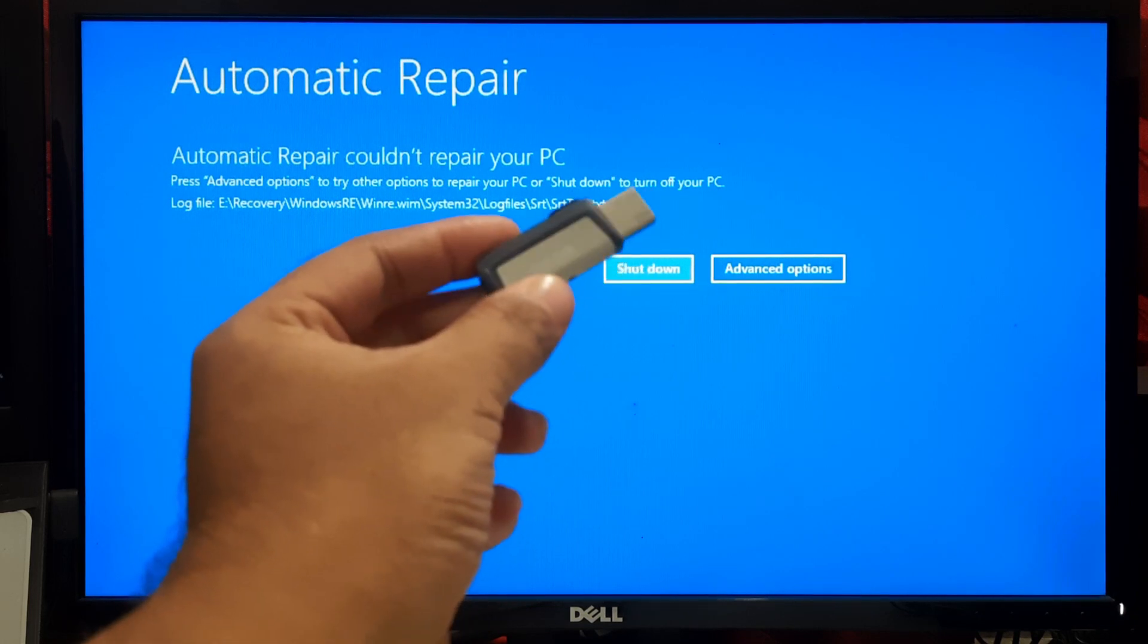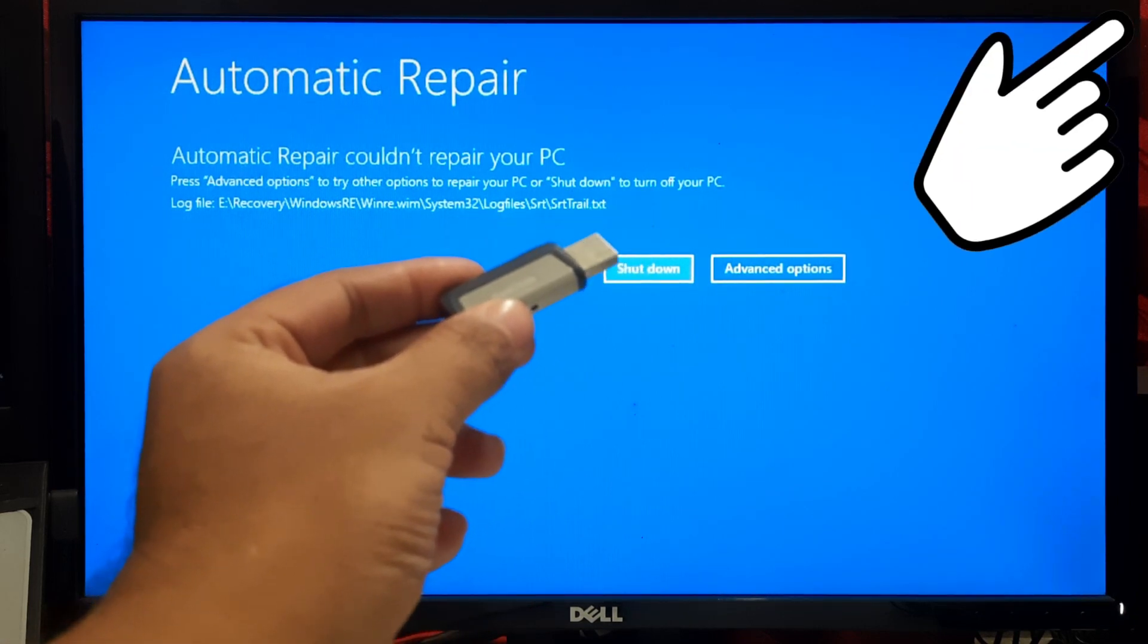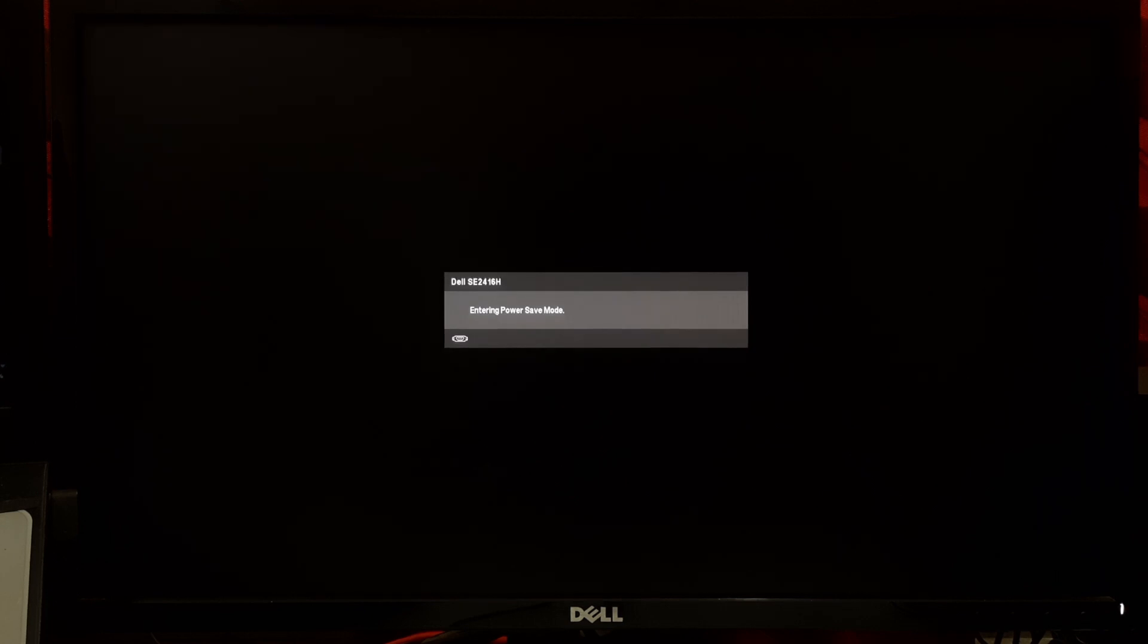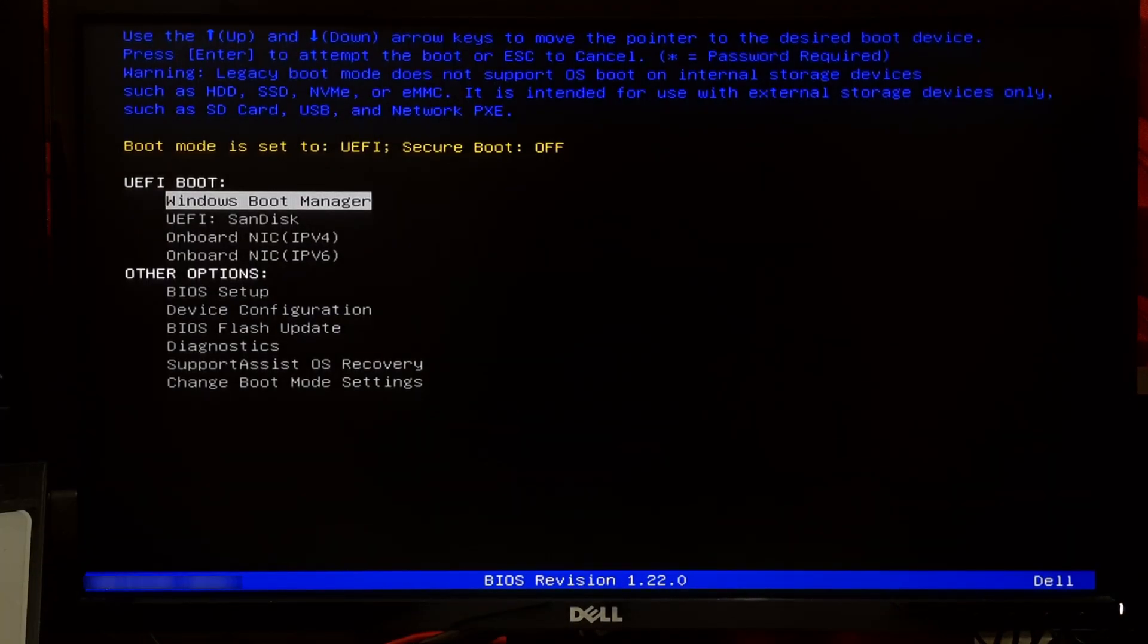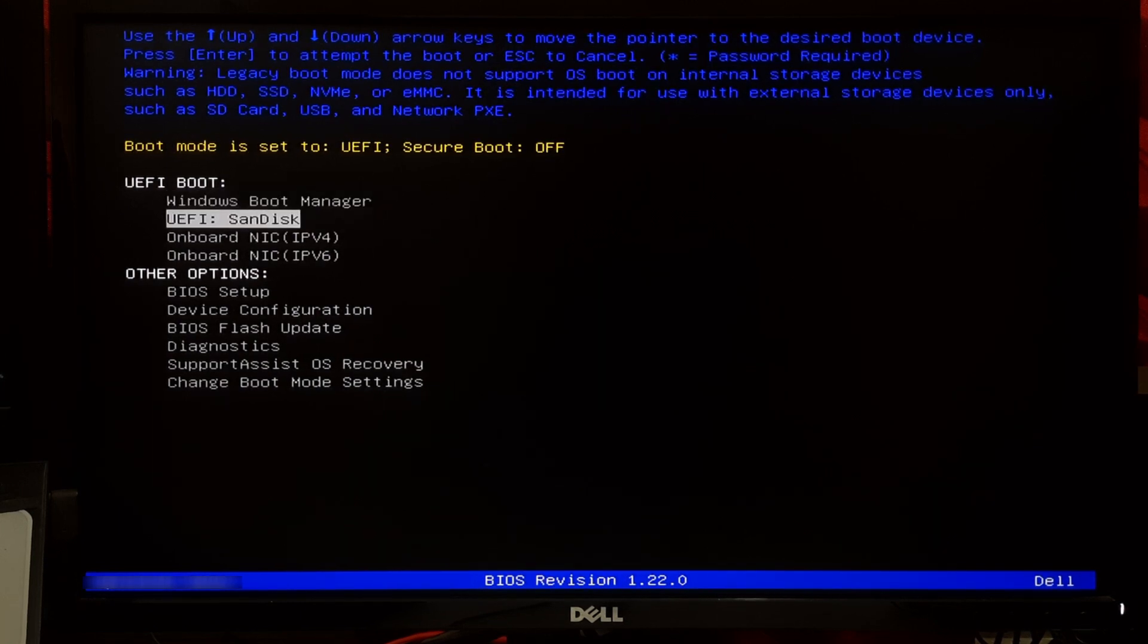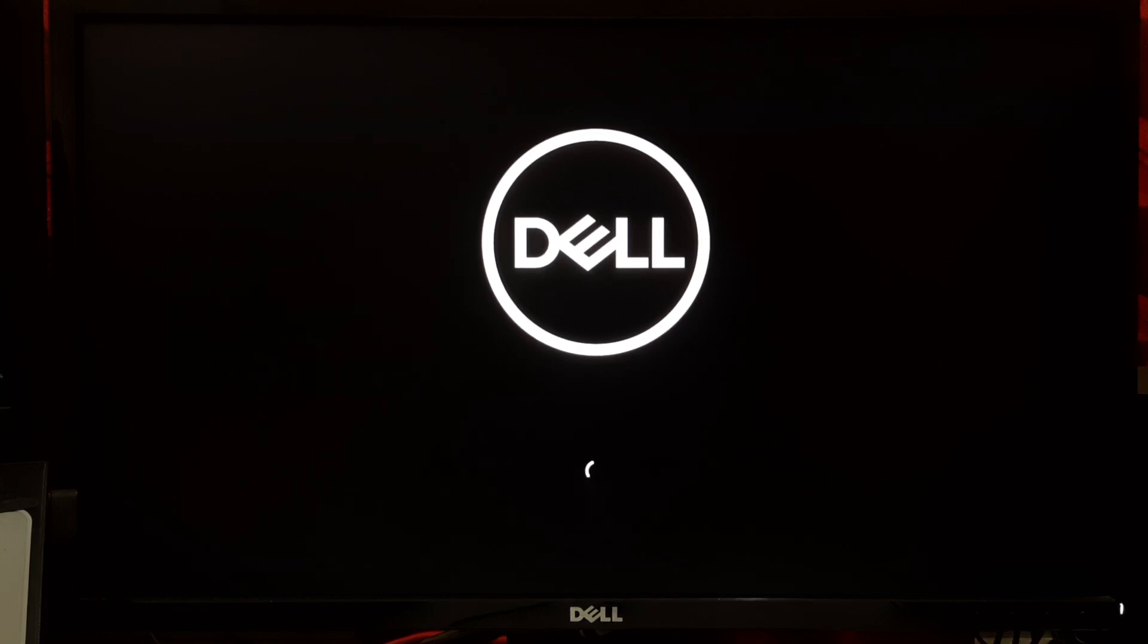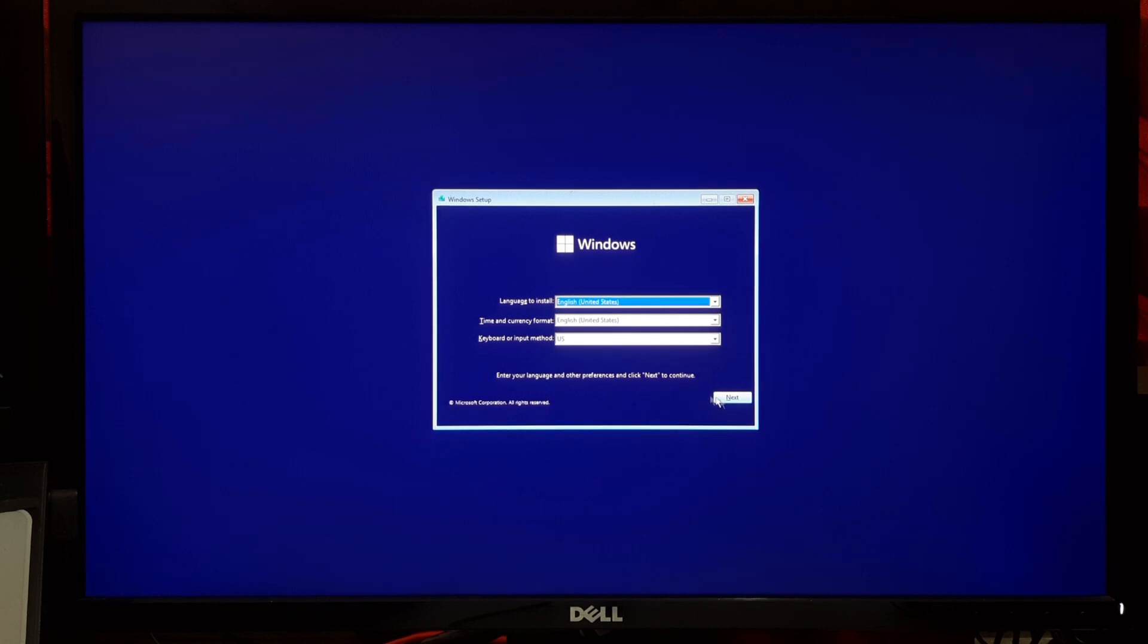In order to continue this procedure, you should have a Windows installation media. If you don't have one, there's a separate tutorial for you. Once you have the Windows installation media, insert it into your computer and boot from it. You might need to change the boot order in BIOS or UEFI settings. When the Windows setup screen appears, click on Next.